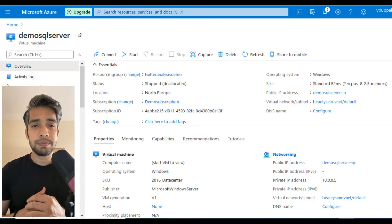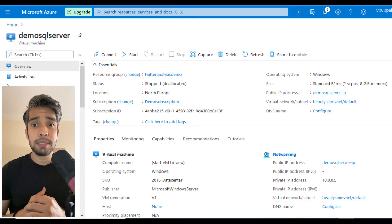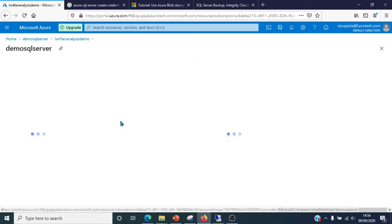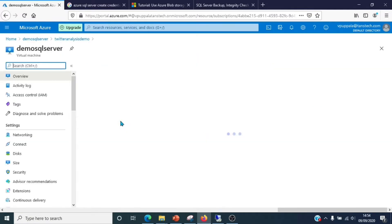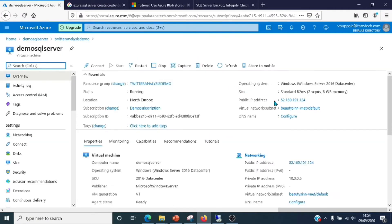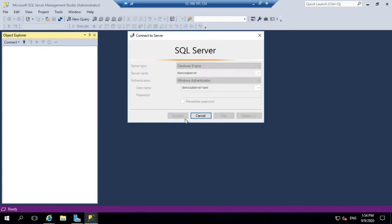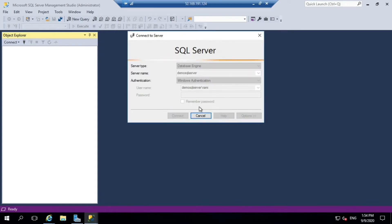We'll use Ola Hallengren scripts to configure our backups and maintenance jobs. Let's begin. Let me first login into the demo SQL server that we installed in our previous video.